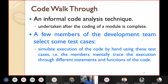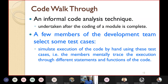Code walkthrough is an informal code analysis technique, normally undertaken after the coding of a module is completed. A few members of the development team are involved. In code walkthrough, they first select some test cases, and then simulate the execution of the code by hand — not on a computer, but manually using pen and paper.